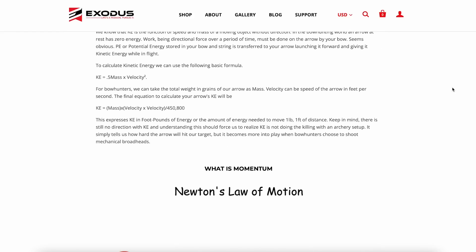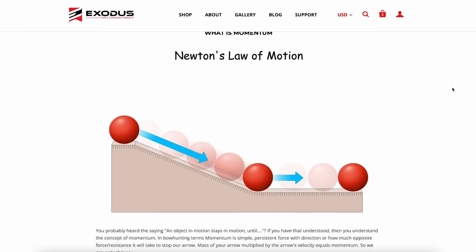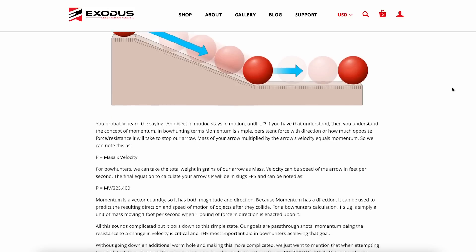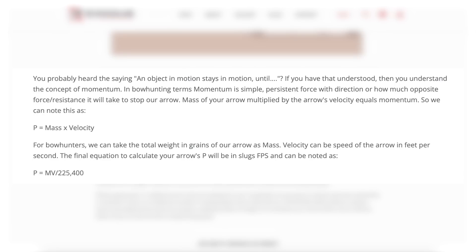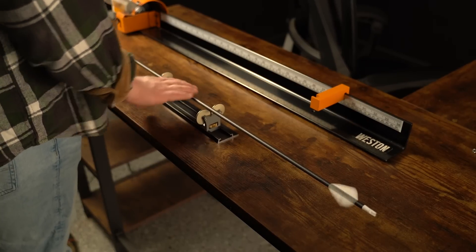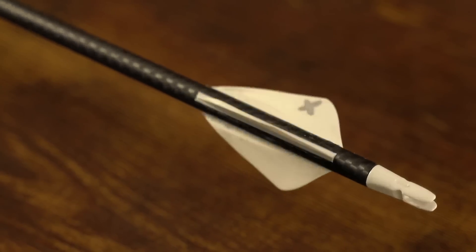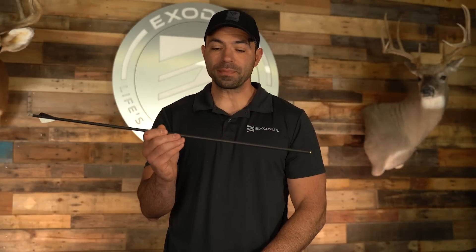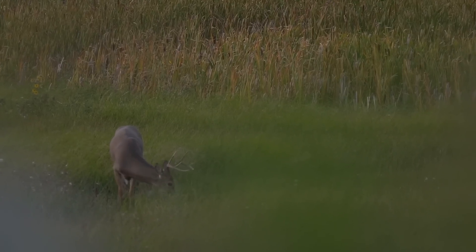Skipping over the deep physics lessons, on a very simple basis momentum is mass times velocity. When you add rotational mass and angles, you go down a deep wormhole with a ton of variables. But from the simplest standpoint, momentum is the resistance of an object in motion to stopping — or resistance to an equal and opposite force.